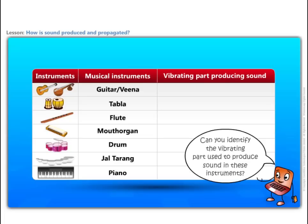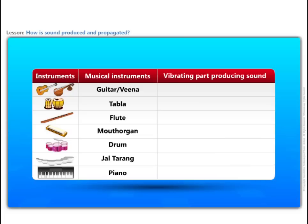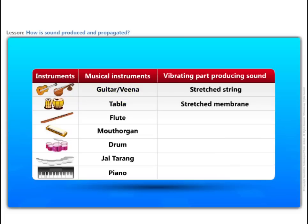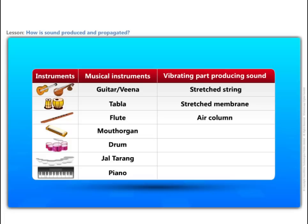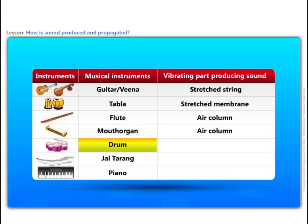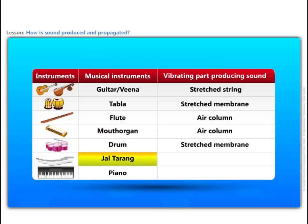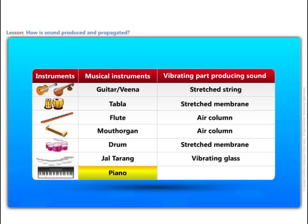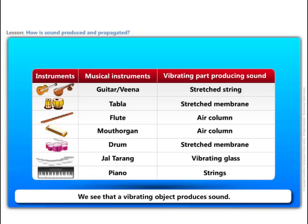Can you identify the vibrating part used to produce sound in these instruments? Guitar, veena: stretched string. Tabla: stretched membrane. Flute: air column. Mouth organ: air column. Drum: stretched membrane. Jaltarang: vibrating glass. Piano: strings. We see that a vibrating object produces sound.